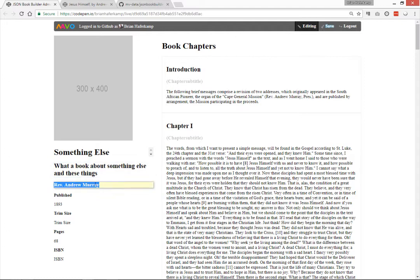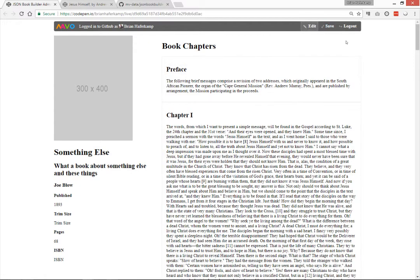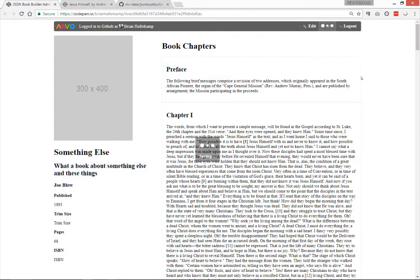And then just add this guy here, let's say Joe Blow. And then we come up and we can, instead of the introduction, we want to add a preface. So we're finished editing and we can save our changes.